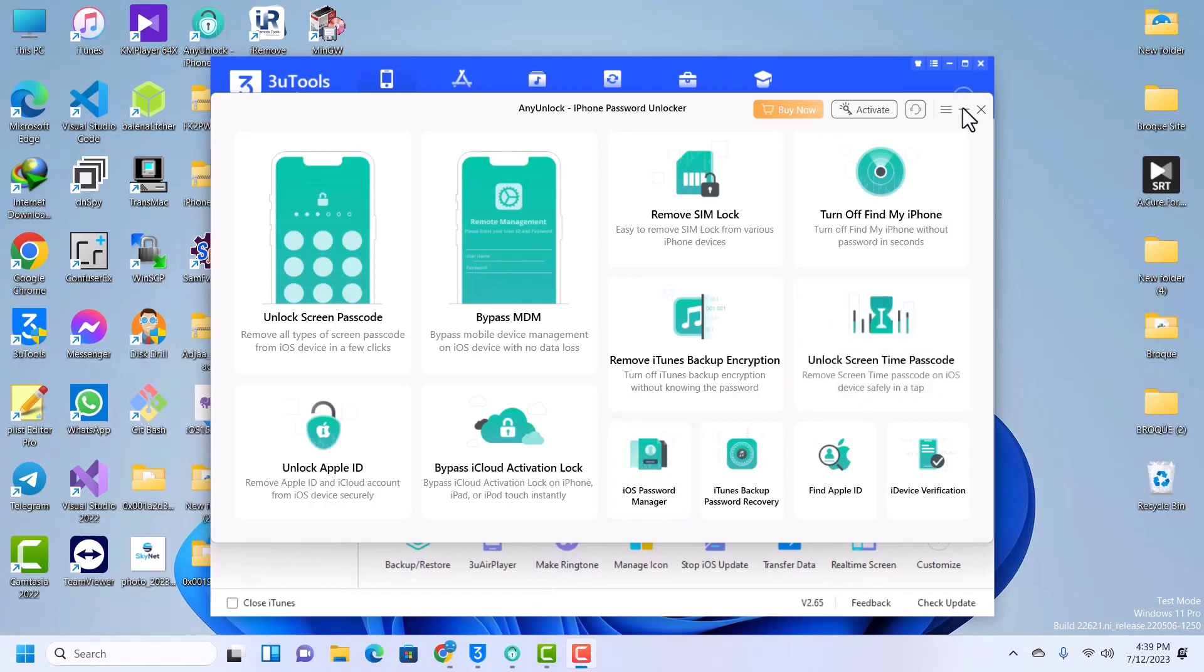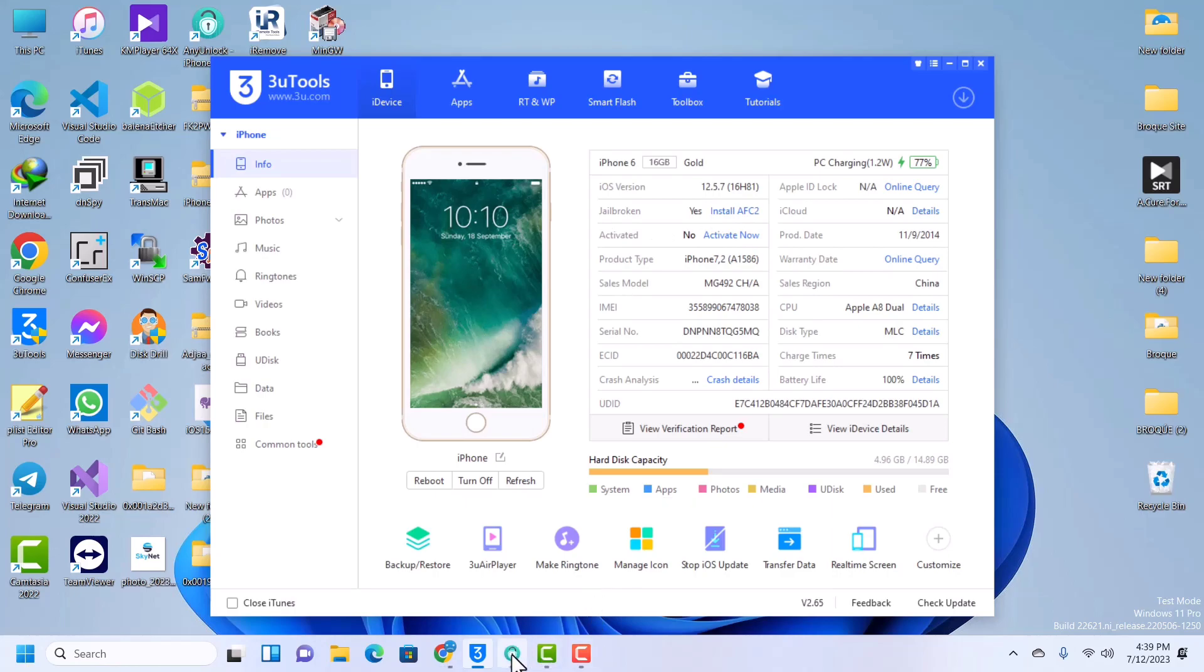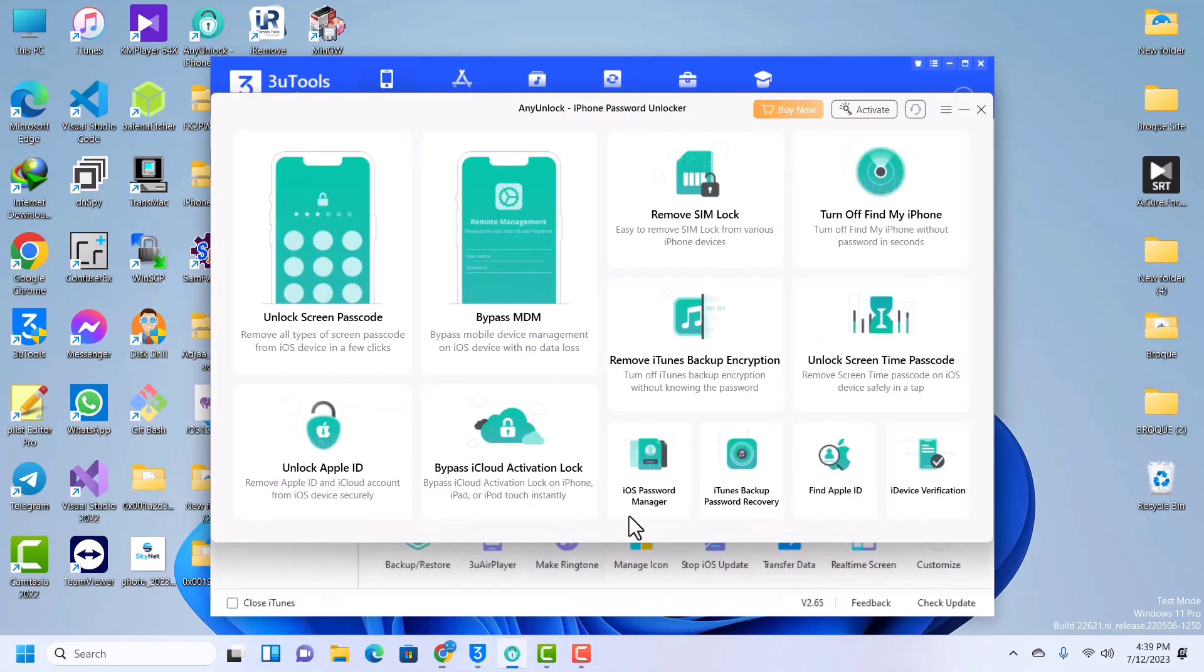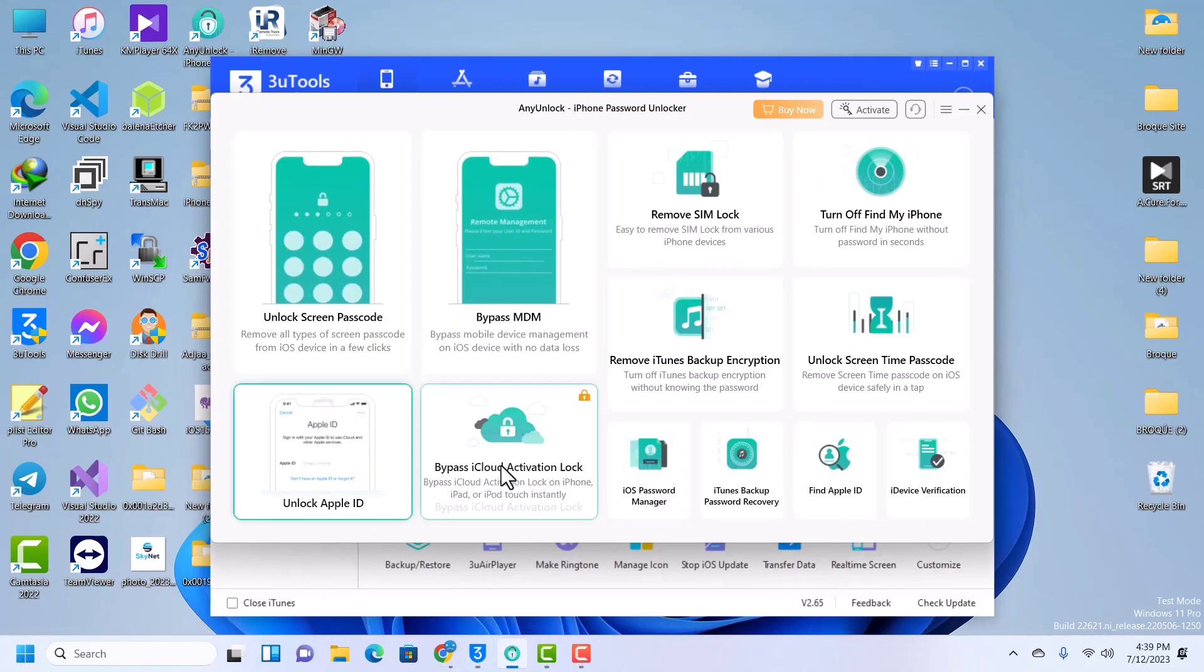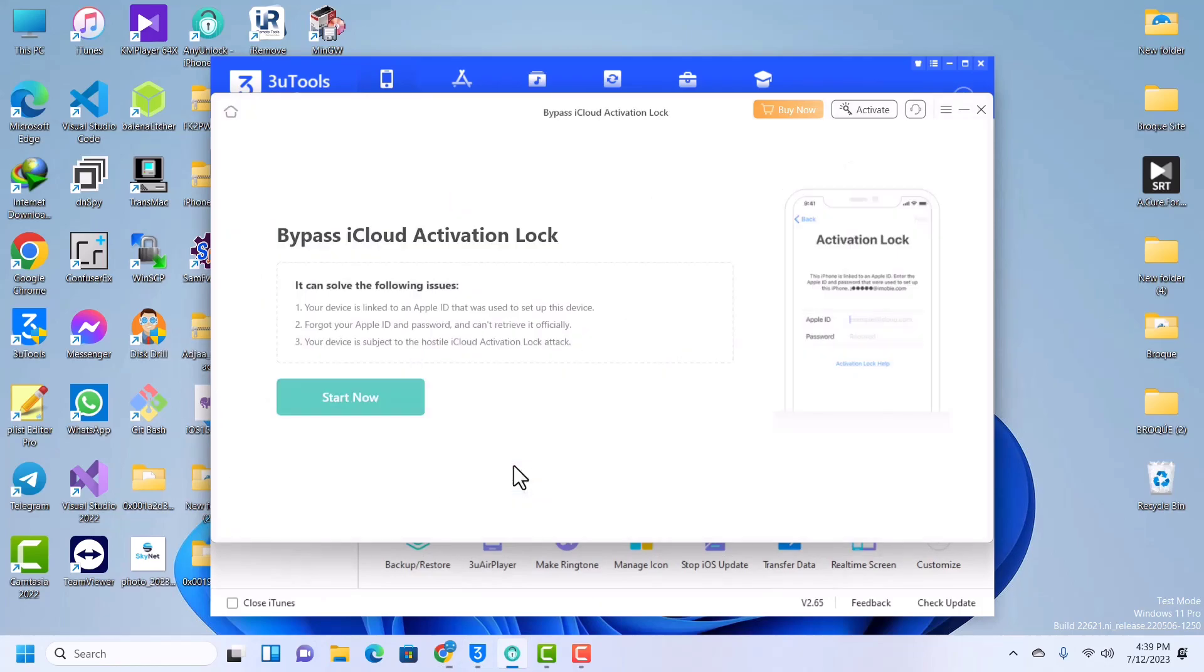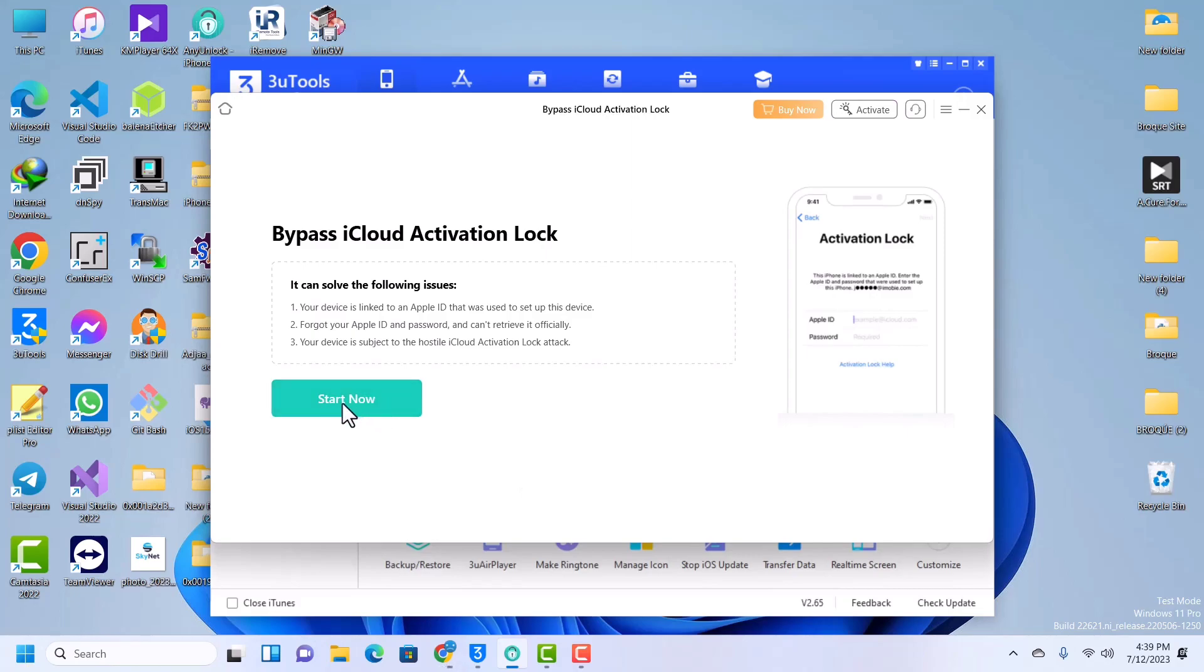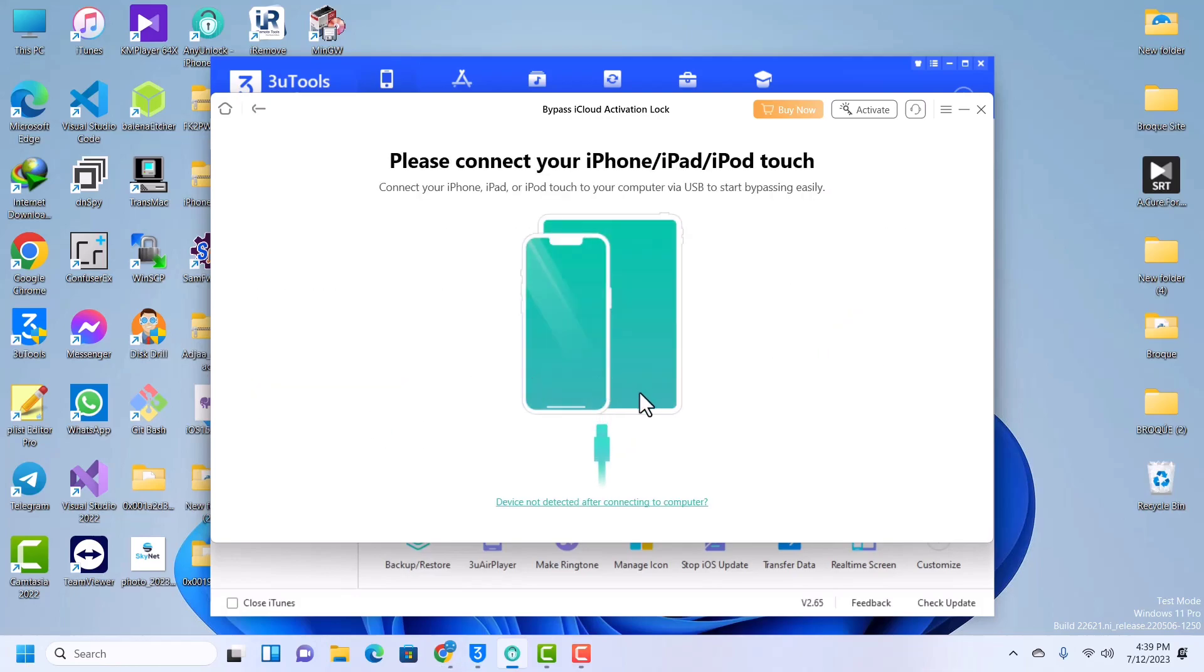Welcome back guys, we've just successfully jailbroken our device. As you can see on checkra1n it says jailbroken. I've successfully jailbroken my device. Make sure you launch your AnyUnlock tool, then go back to the Bypass iCloud option, click on Start. Make sure that you read all these: your device is linked to an Apple ID that was used to set up this device. Make sure that you read all these. I'll disconnect my device and connect again.